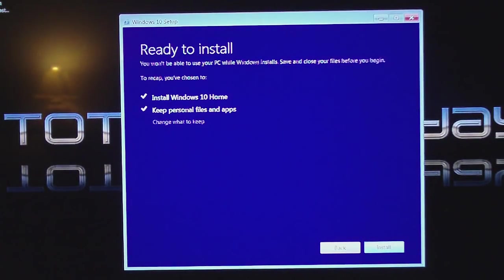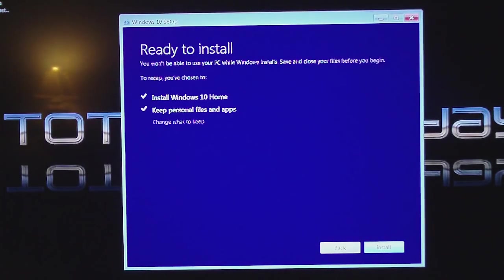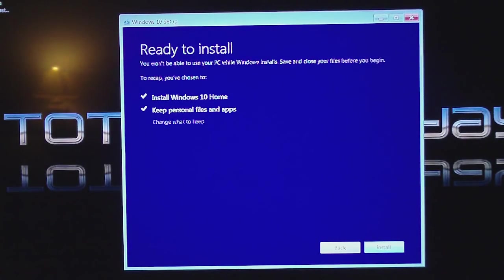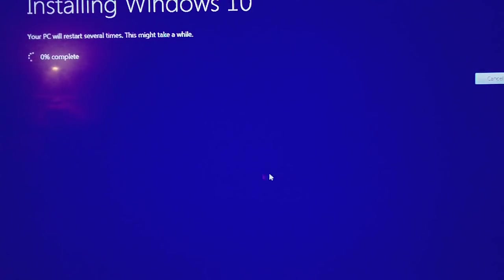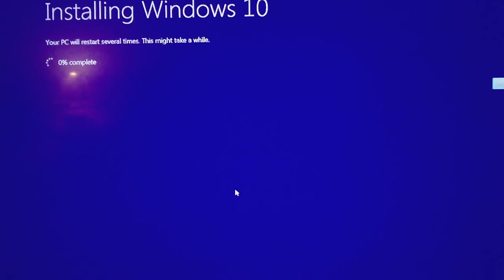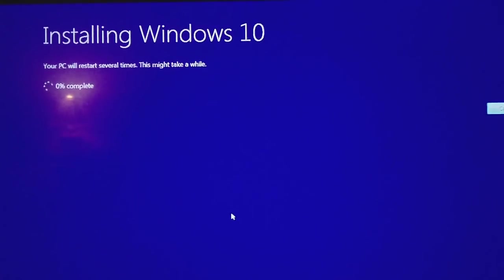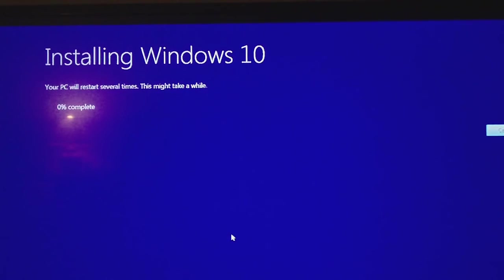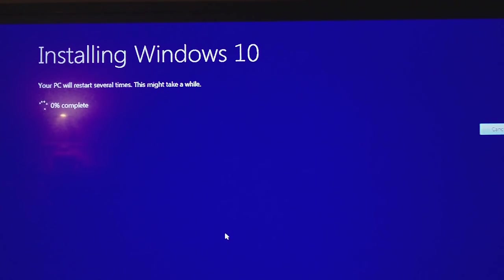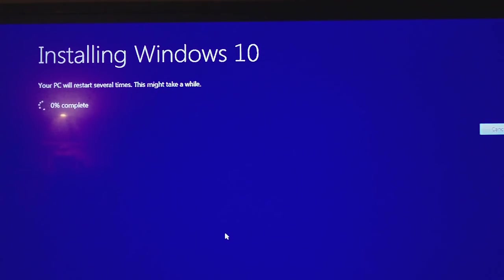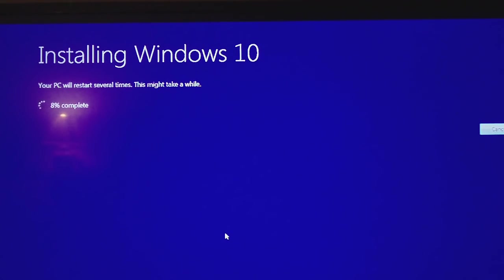All right, so now it says ready to install. You will not be able to use your PC while Windows installs. To recap, you've chosen to install Windows 10 Home, keep personal files and apps. So now it's going through the install process, as you see here. And the PC may restart several times, usually does. So I won't record this. I'll just wait to see if this installs or crashes. So I'll be back.